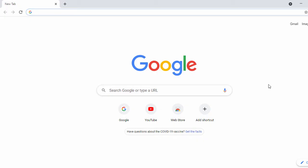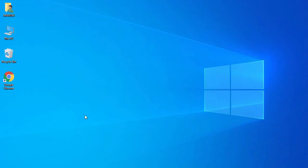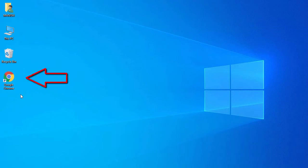The installation is completed. You can see the Chrome browser has opened by default. If you go to the desktop, you can see a Google Chrome shortcut has been created there.